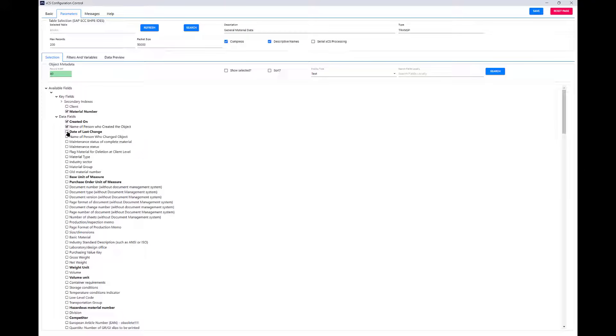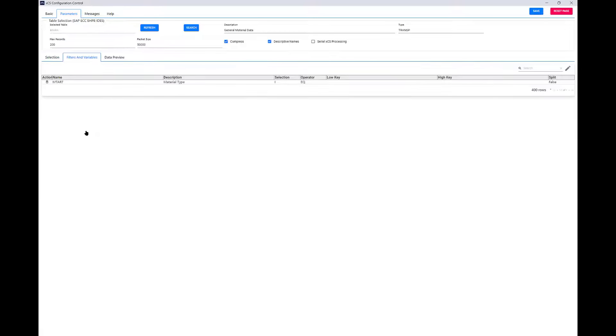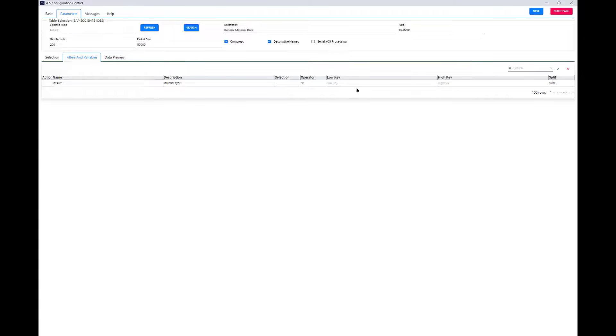We can also filter on any of these columns to get exactly the data set we're interested in returning. So, for instance, we can select the field material type and apply a filter on any value that's valid in there. We can also get a list from SAP of the valid values, and we can apply as many filters as we wish.